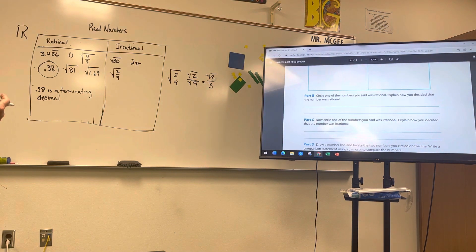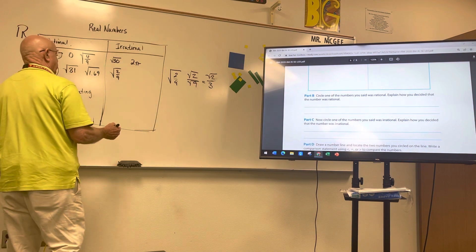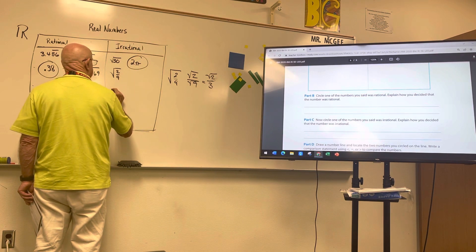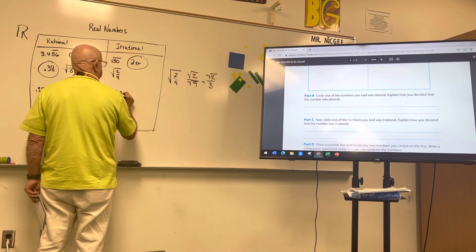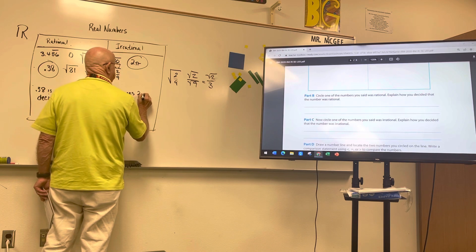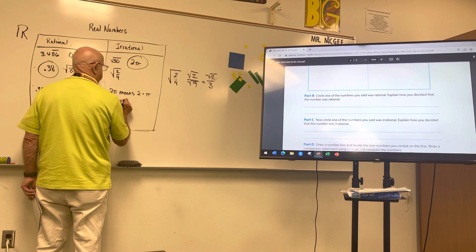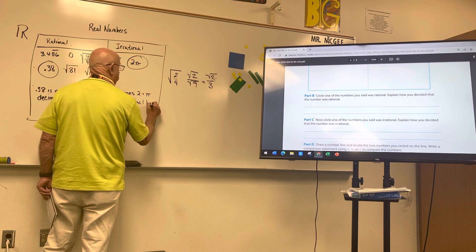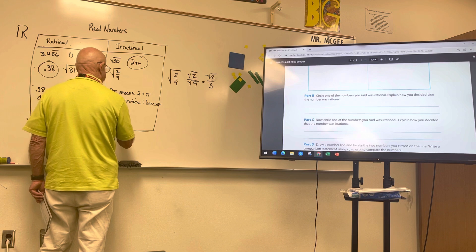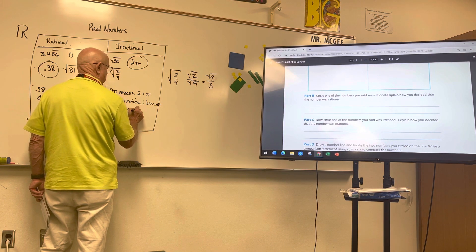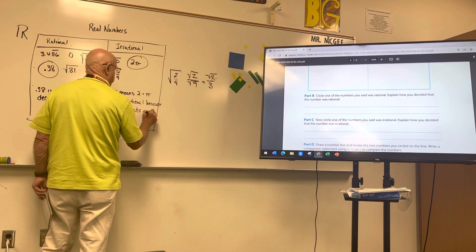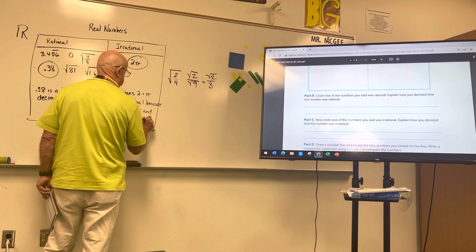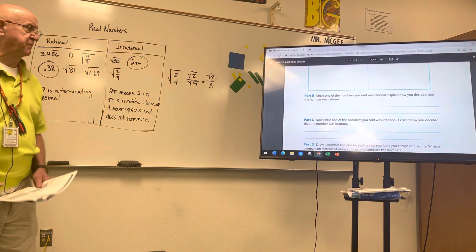Part C says to circle one of the irrational numbers and explain. I'll say 2π: two times pi — pi is irrational, so two times pi is irrational because it never repeats and does not terminate.